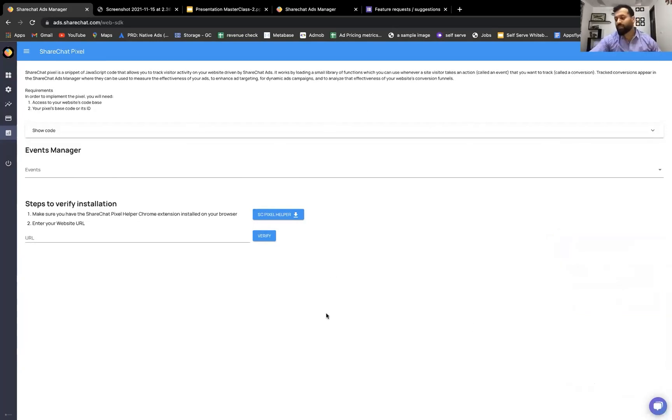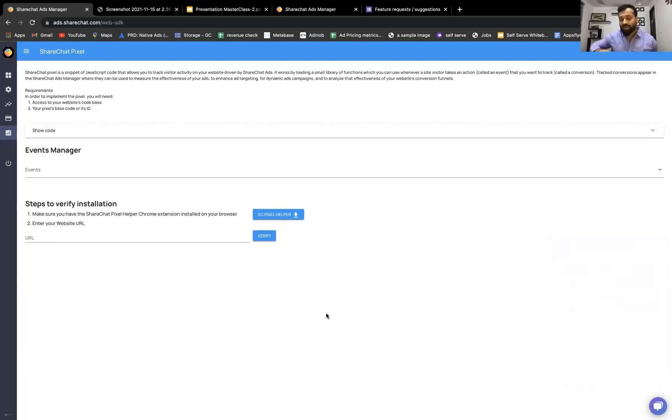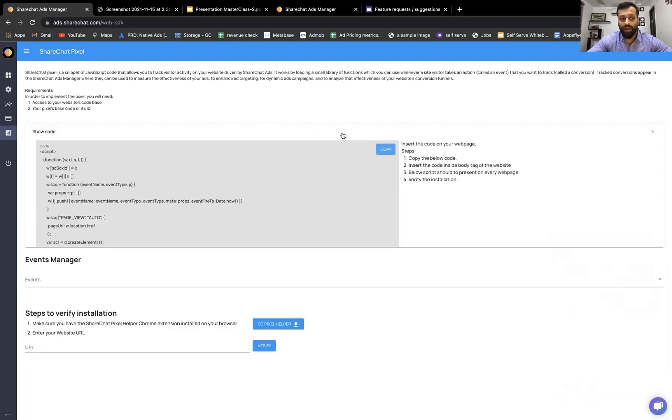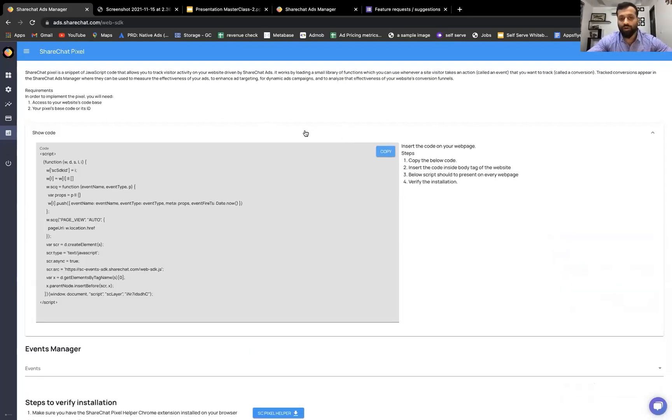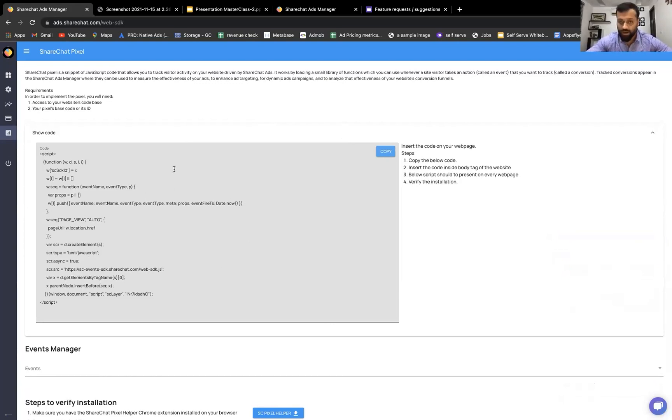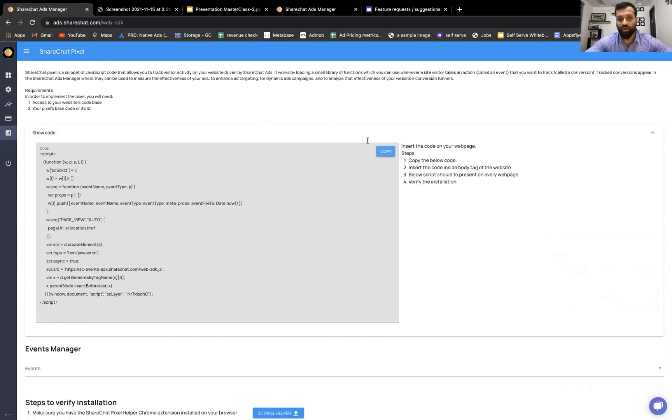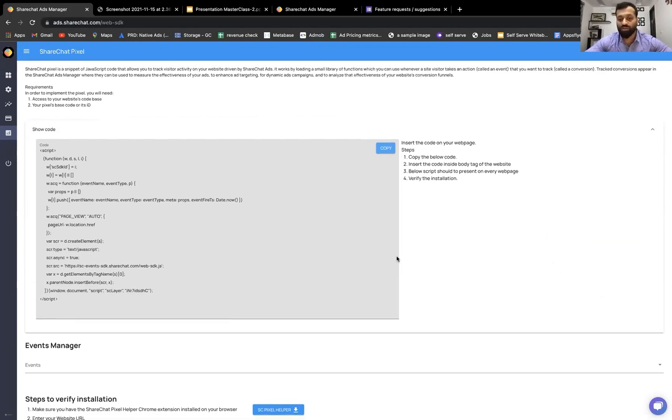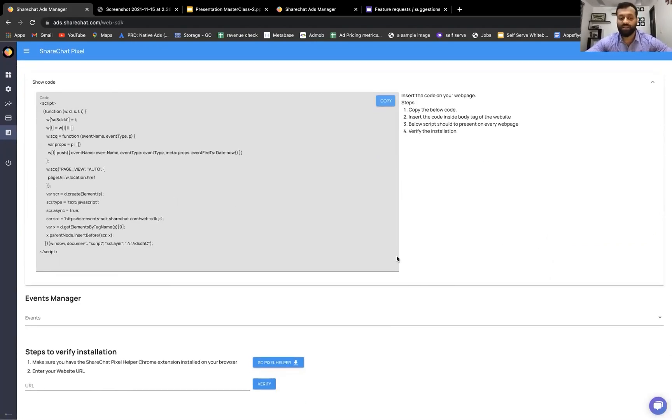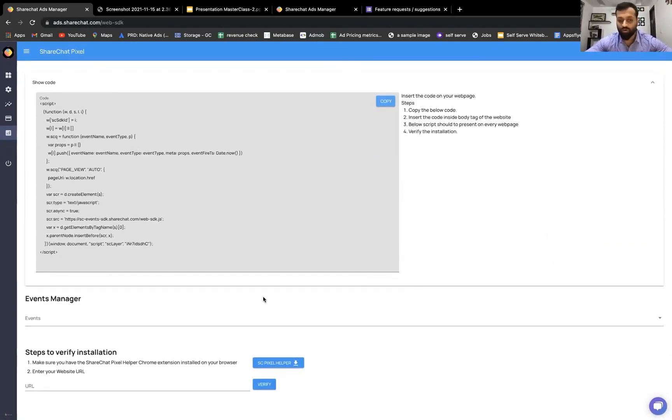The ShareChat Pixel has two main components. One is the base pixel, which comes up top here. And if you click on show code, you'd see the whole base pixel here. This is essentially something that enables all other events to get fired. And how is it used? It has to be present on the head file of each page of your website. It's as easy, like you just put it on the header of each of your website page and the base pixel gets installed on every of those pages, which in fact enables you to install various events that you want to pass back to ShareChat Ads.